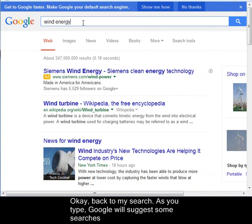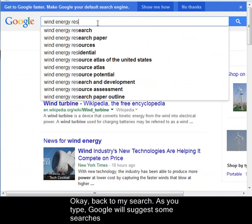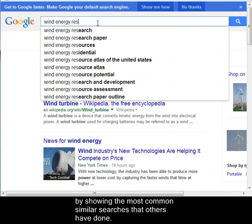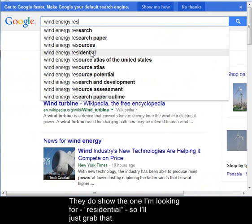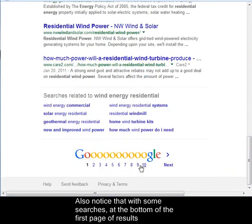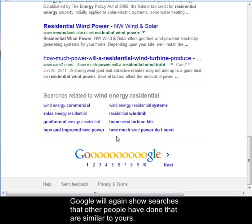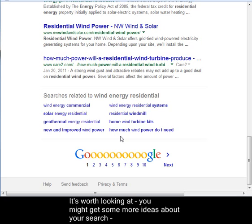Back to my search. As you type, Google will suggest some searches by showing the most common similar searches that others have done. They do show the one I'm looking for — residential — so I'll just grab that. Also notice that with some searches, at the bottom of the first page of results, Google will again show searches that other people have done that are similar to yours. It's worth looking at; you might get some more ideas about your search.